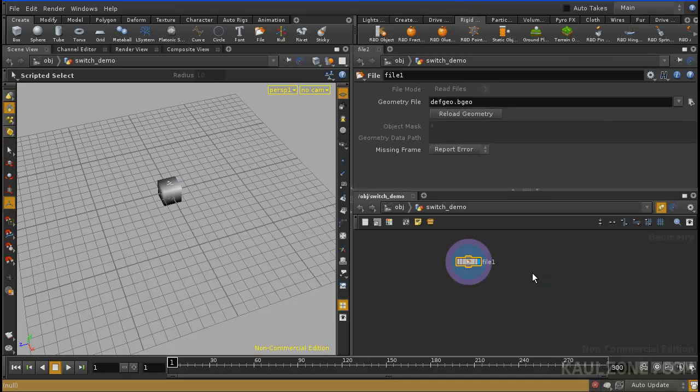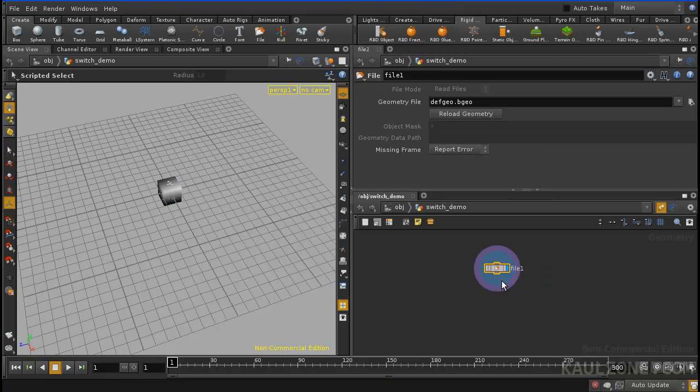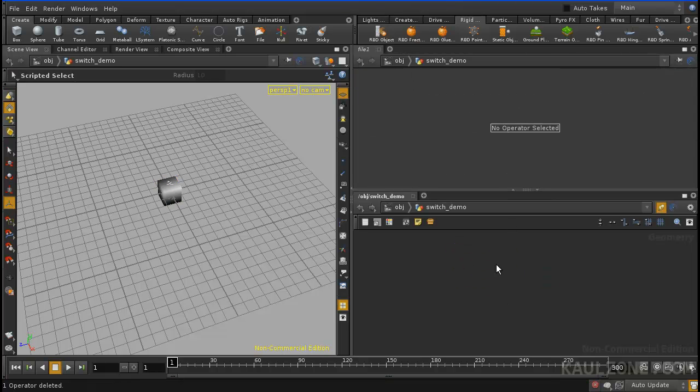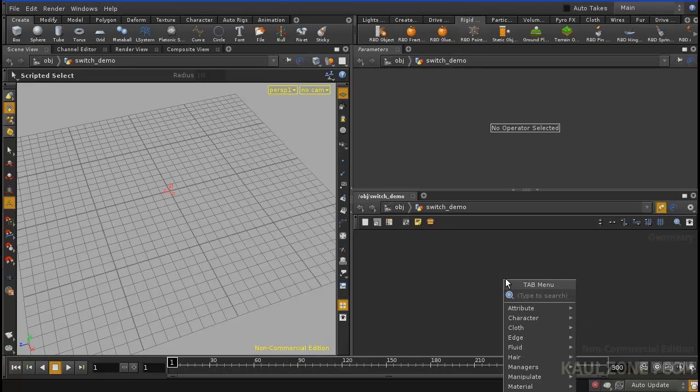Now if I dive in, I'm on the geometry level. However, I don't need this file node, so what I am is clear to go into here.